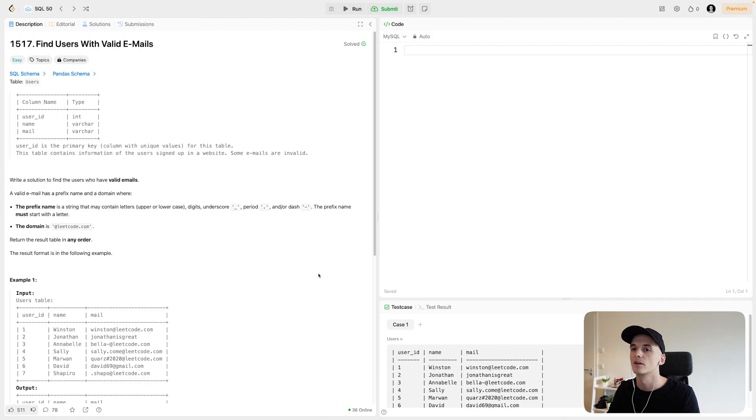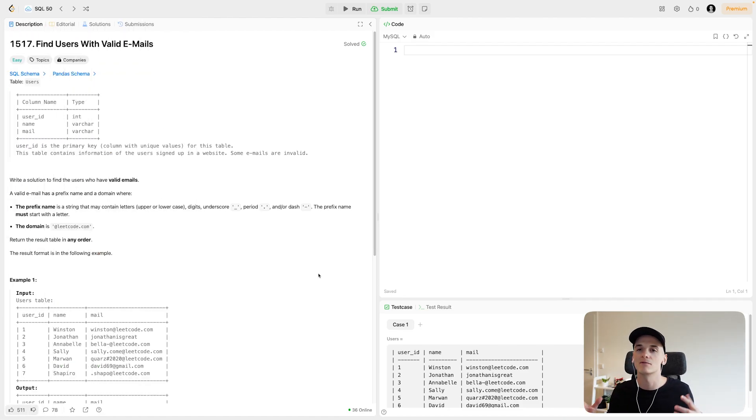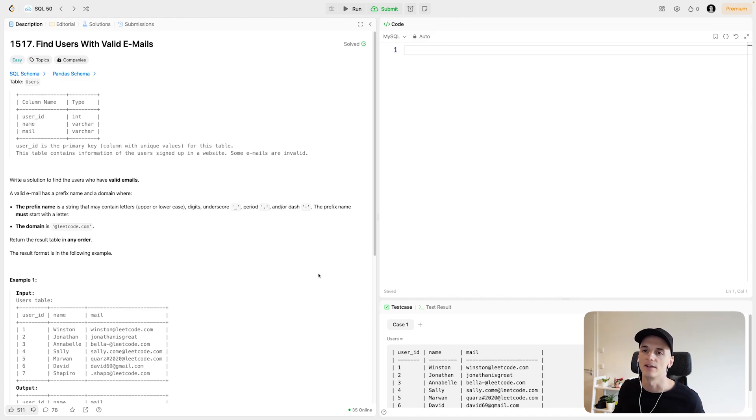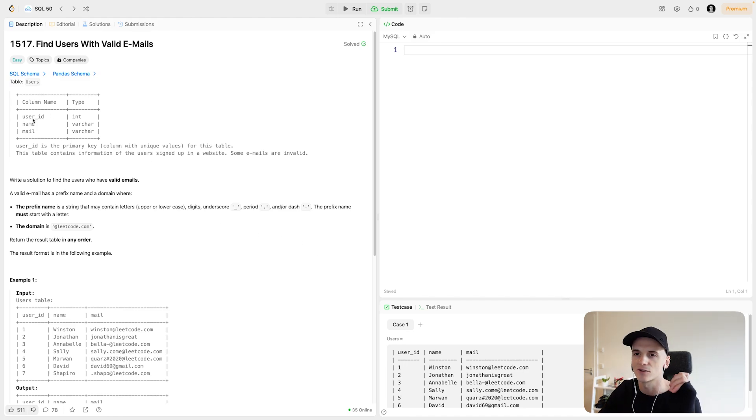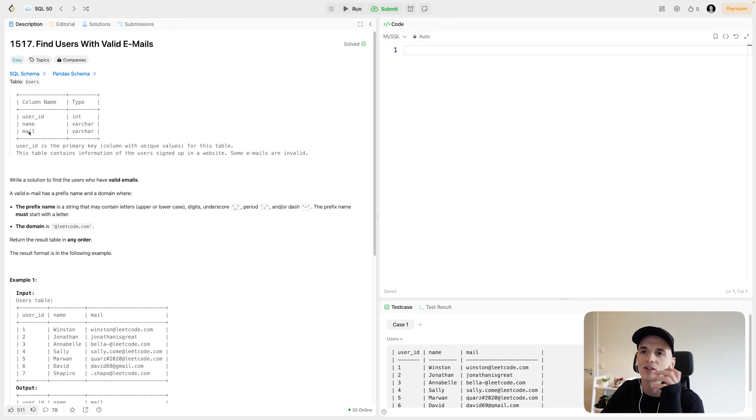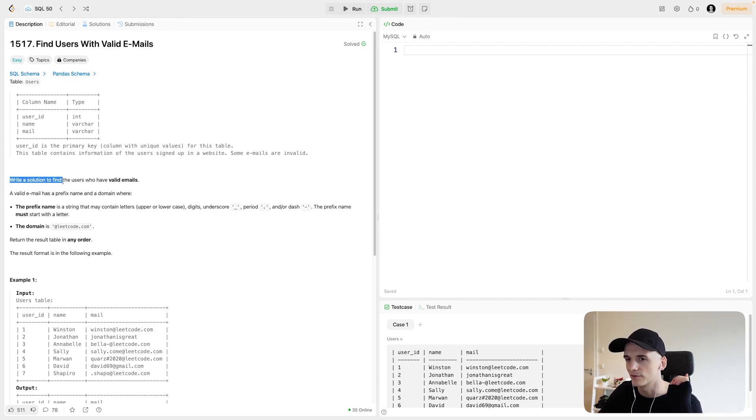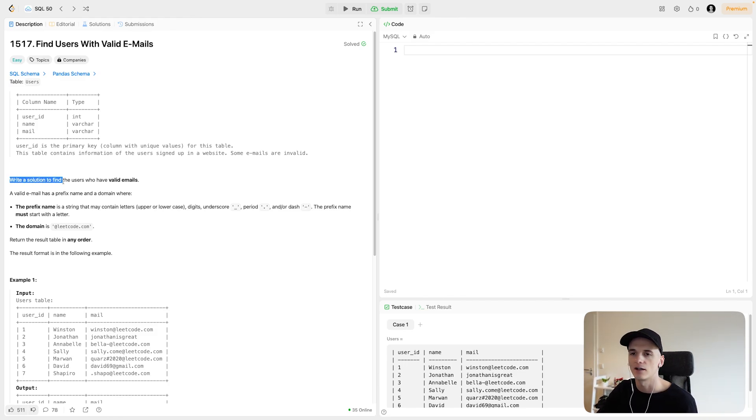This one has just one table, users, seems pretty easy, but the regular expression can be tricky. The input table has a user ID, name, and mail, which is the email address we're concerned about. Our task is to write a solution to find the users who have valid emails.